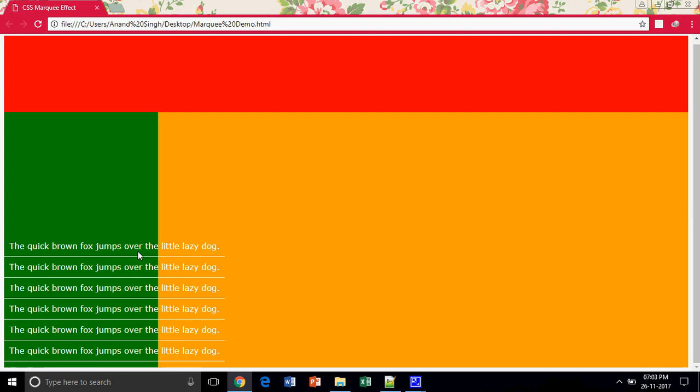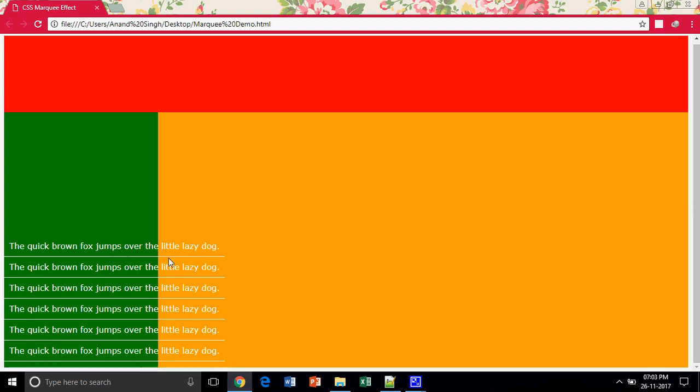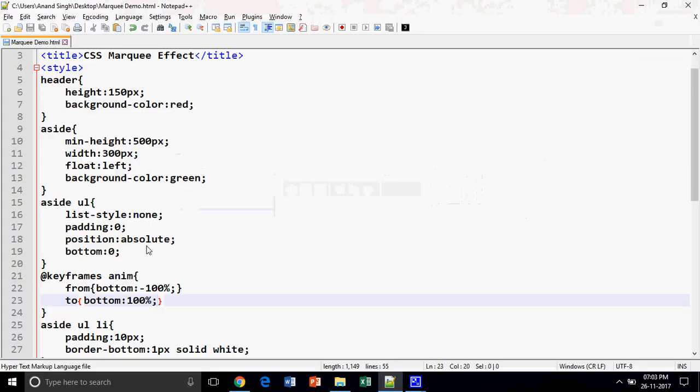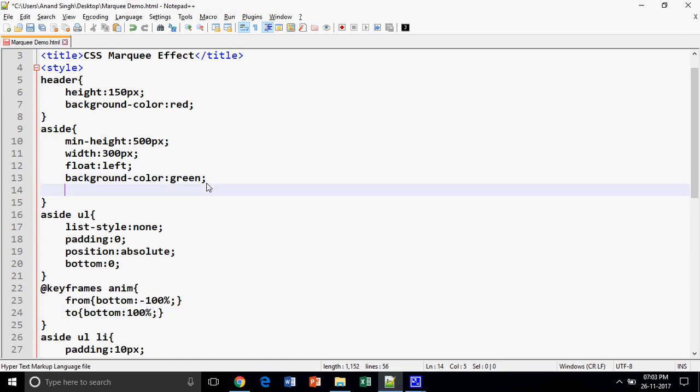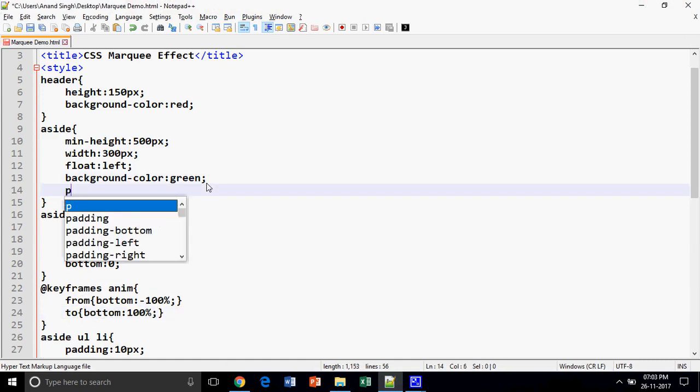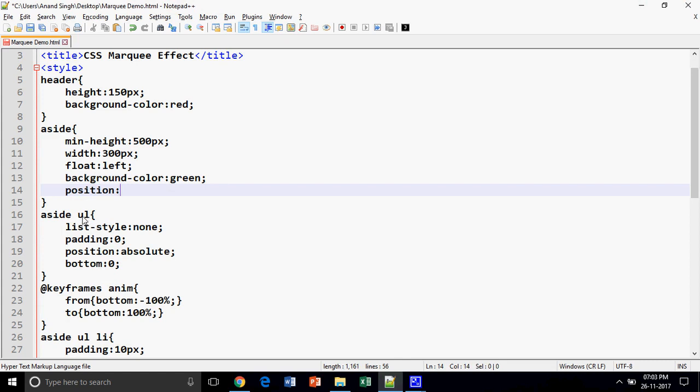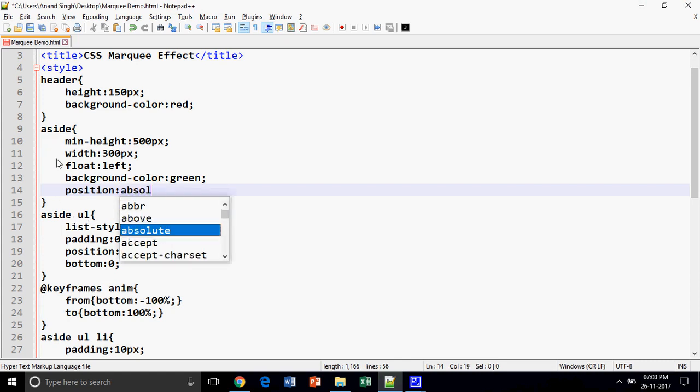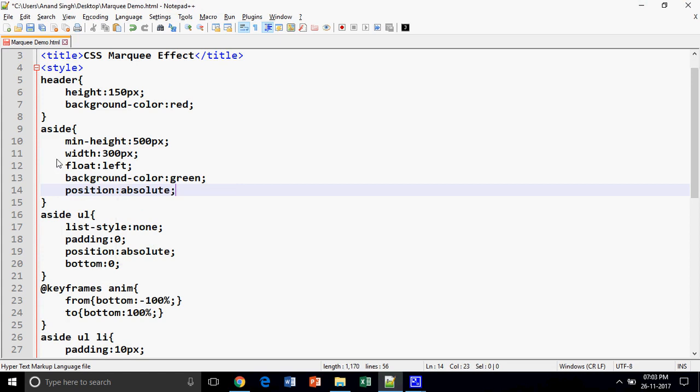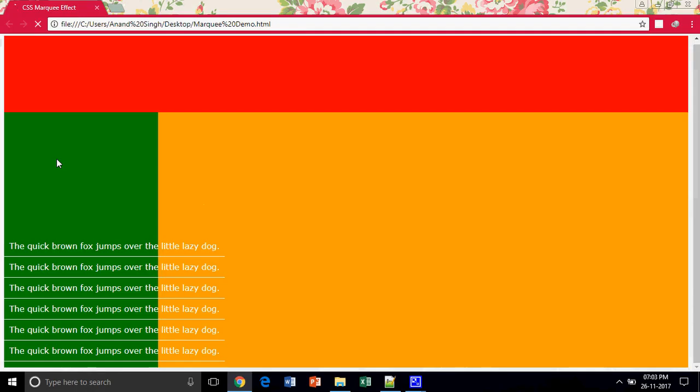Oh, after providing position absolute we have another problem: my element is going outside. So this can be solved by providing the parent component the position. We are going to provide the parent component, that is here we can see the parent component of unordered list is aside. I am going to provide the same thing, absolute to my parent component, and look at this. Now this is ready.